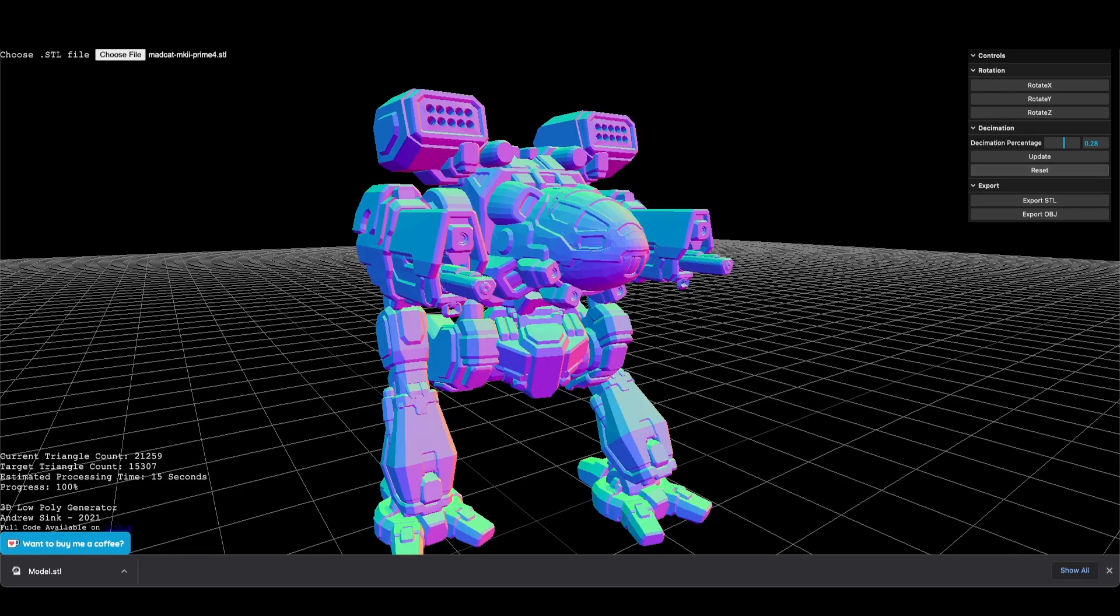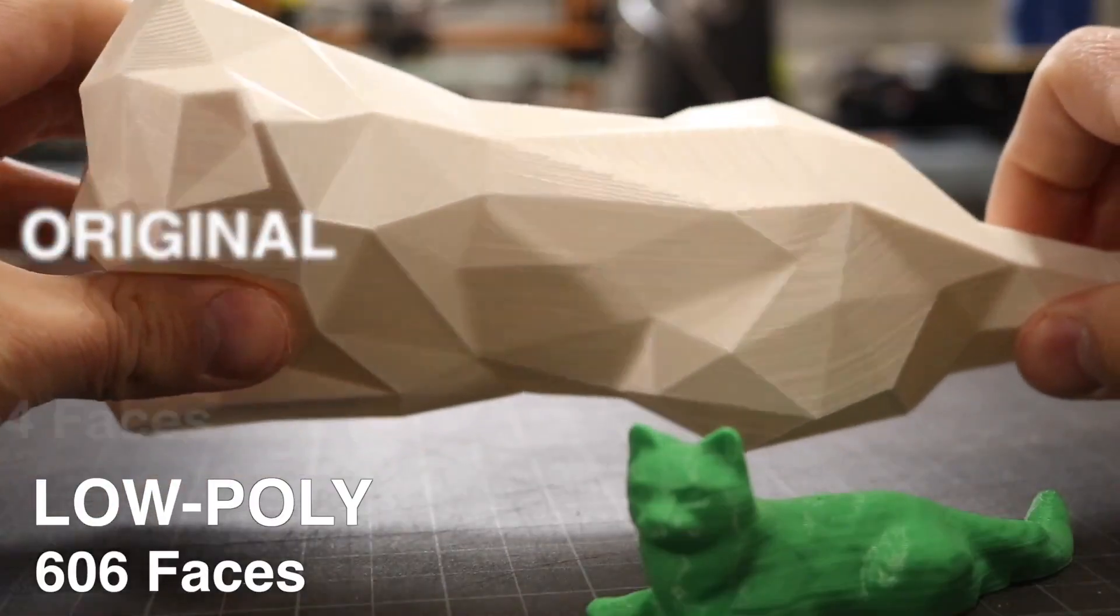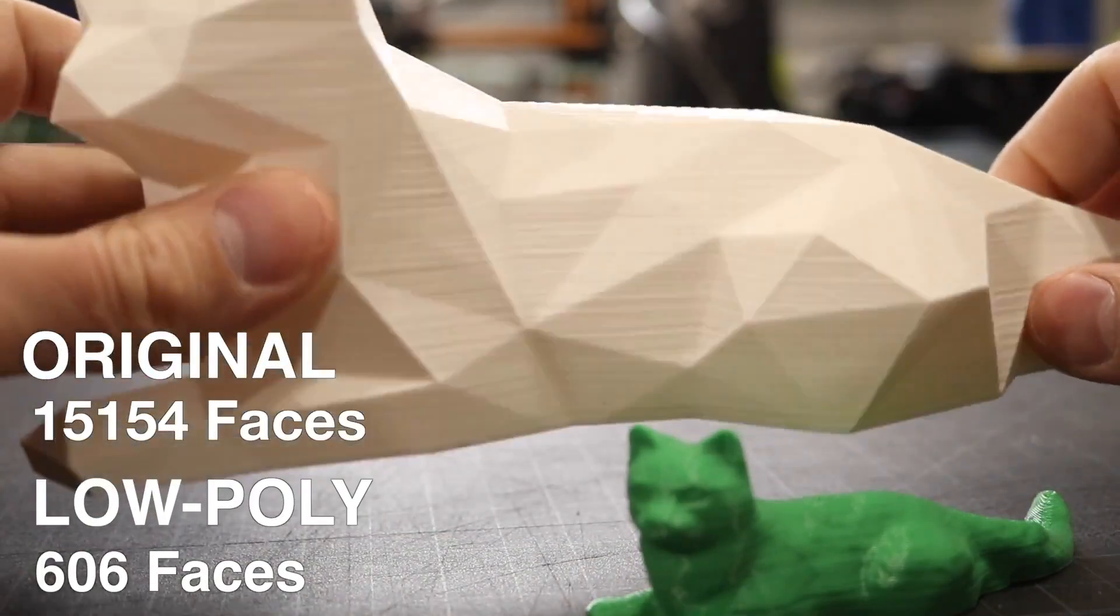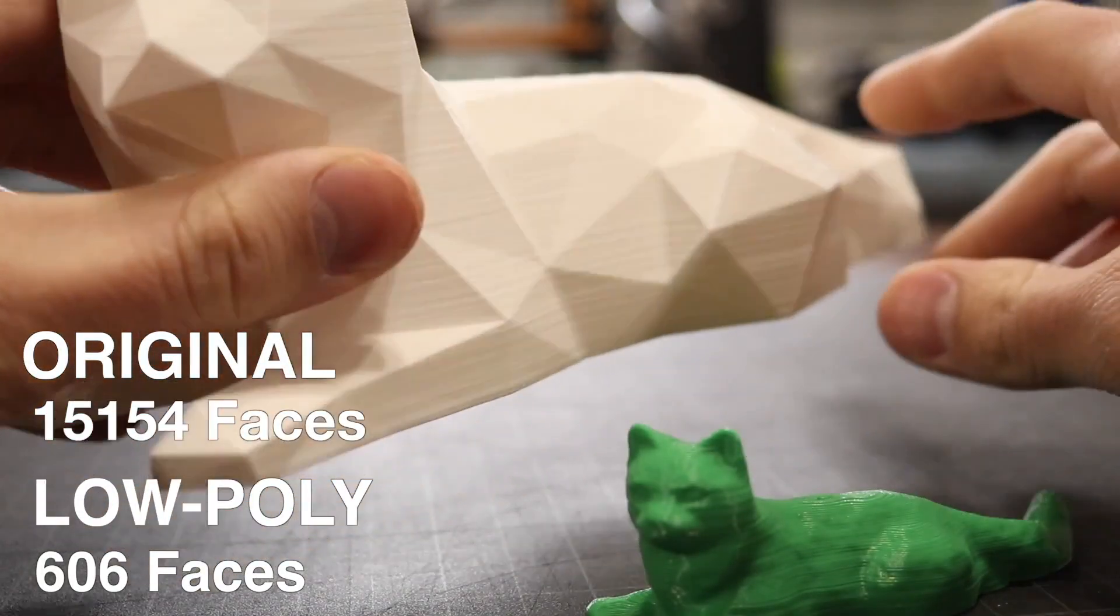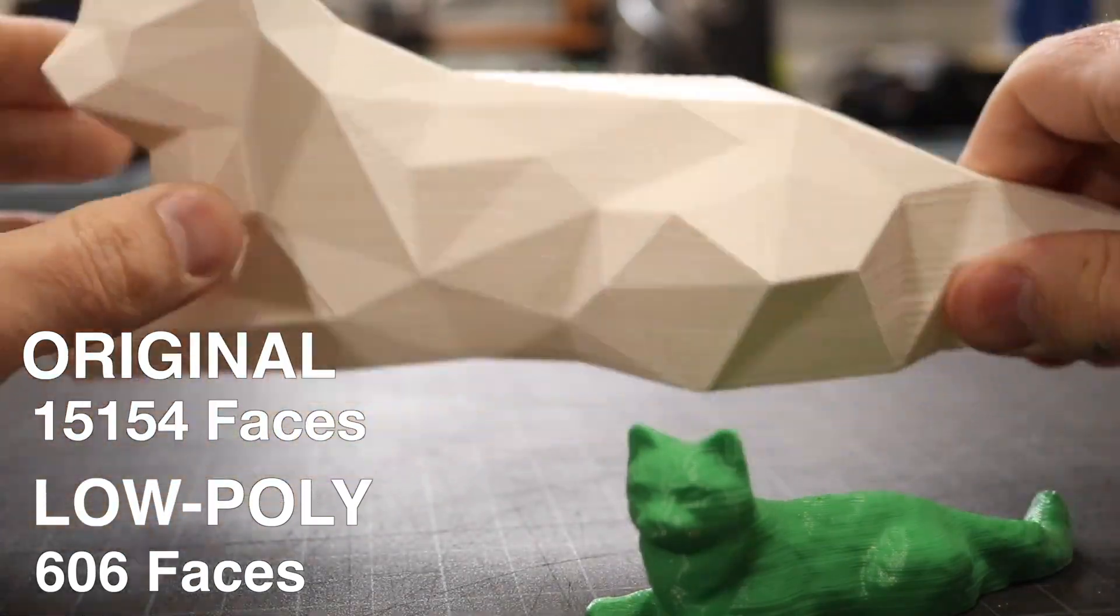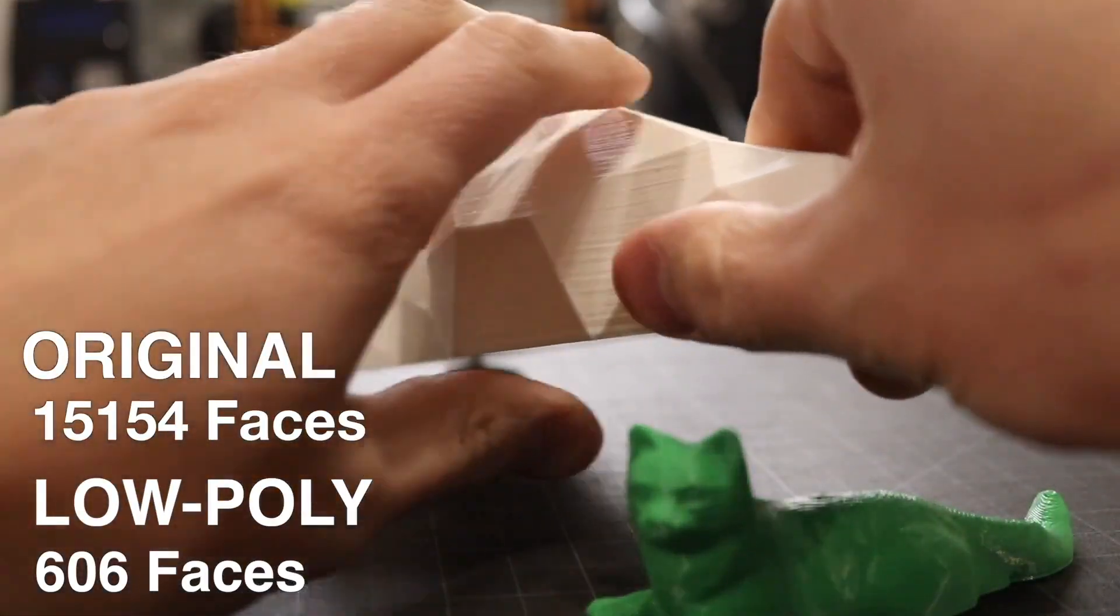And that's it! Now you've made a 3D low-poly masterpiece of your own. There really aren't a whole lot of limits as to what you can do with this tool, so I encourage you to experiment with it and see what kind of models you can make.